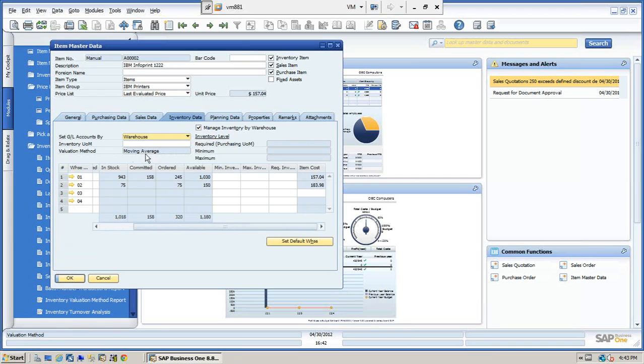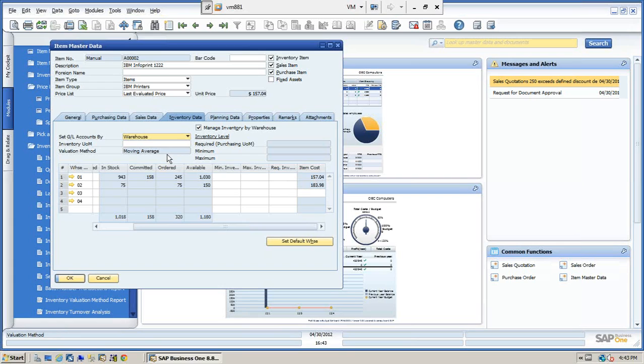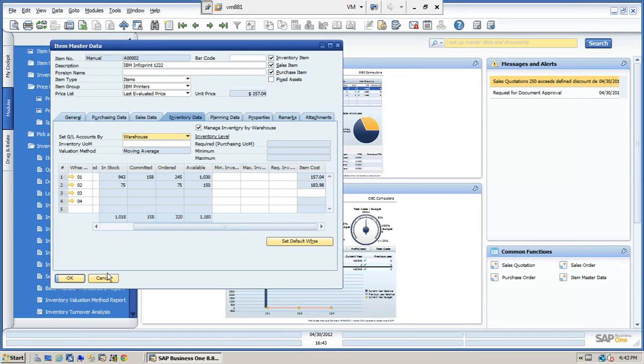If we look at the inventory data, we can see it's the same as the item cost. Again, to repeat, in this situation, our inventory value method is moving average. So the item cost is the average cost. But if we're using a FIFO method, we would not have access to this cost. We would be dealing with the layering of inventory. So we can then be able to run our reports based on FIFO or based on a last evaluated price.